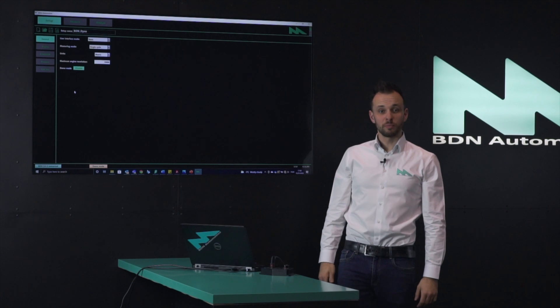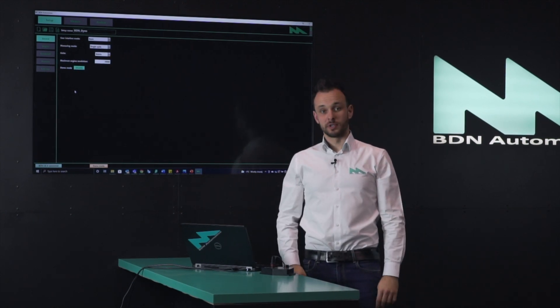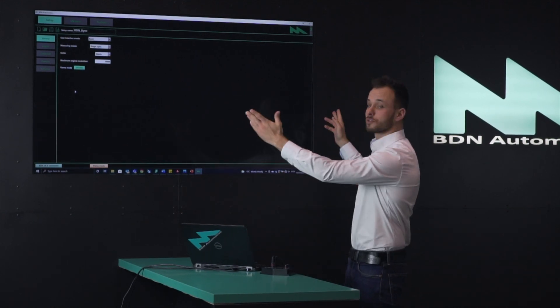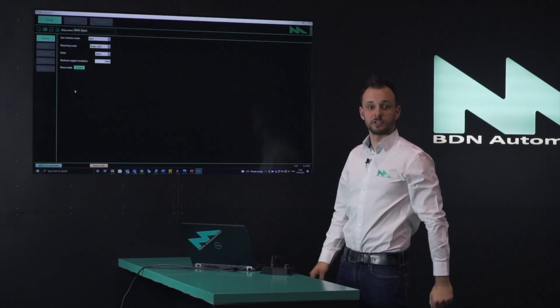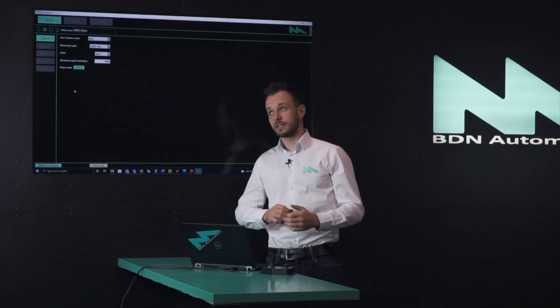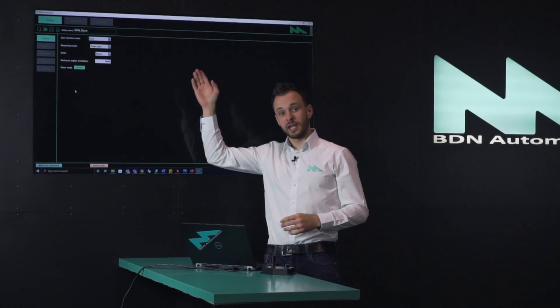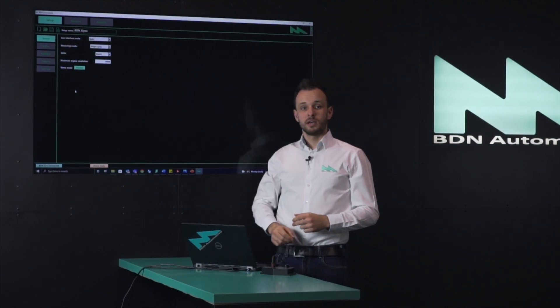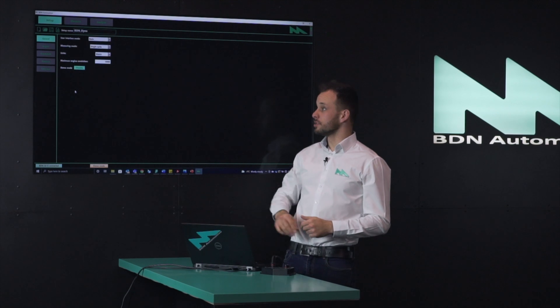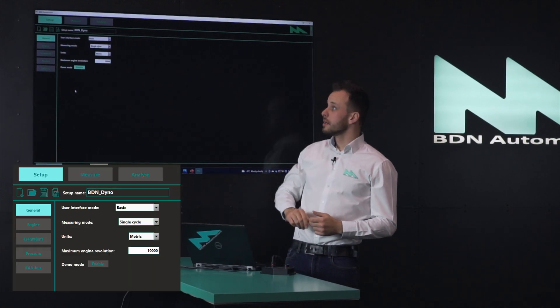When you open the BDN combustion analysis software, this is the screen that comes up first. The software has three main sections: setup, measure, and analyze. In the setup page you can find different tabs — the first is the general one.